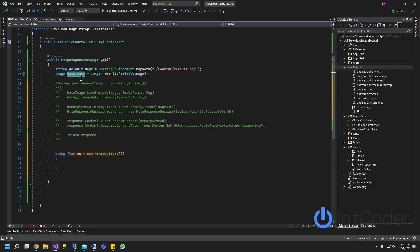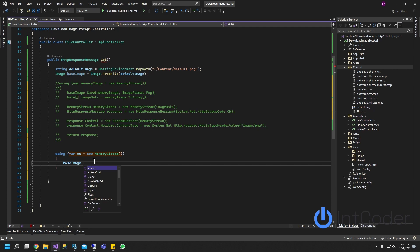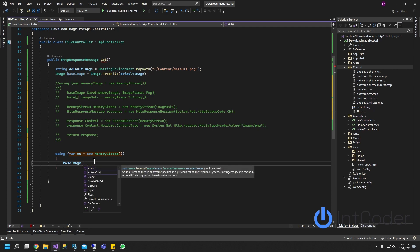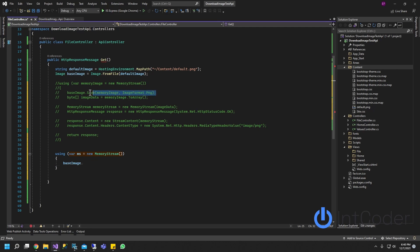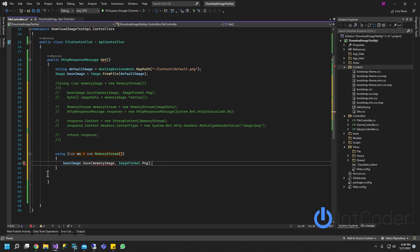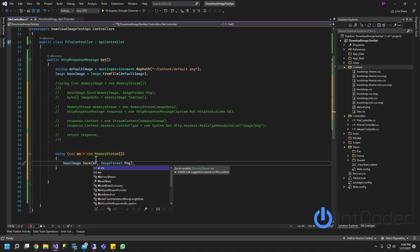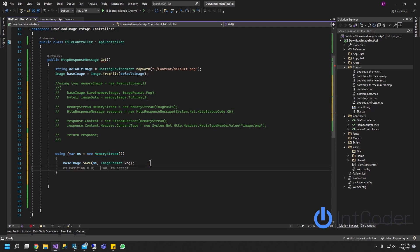Now we have a base image here. We're going to reuse that base image.save. It's basically the same code as here. Set a memory image is going to be memory stream here. And we're going to return.